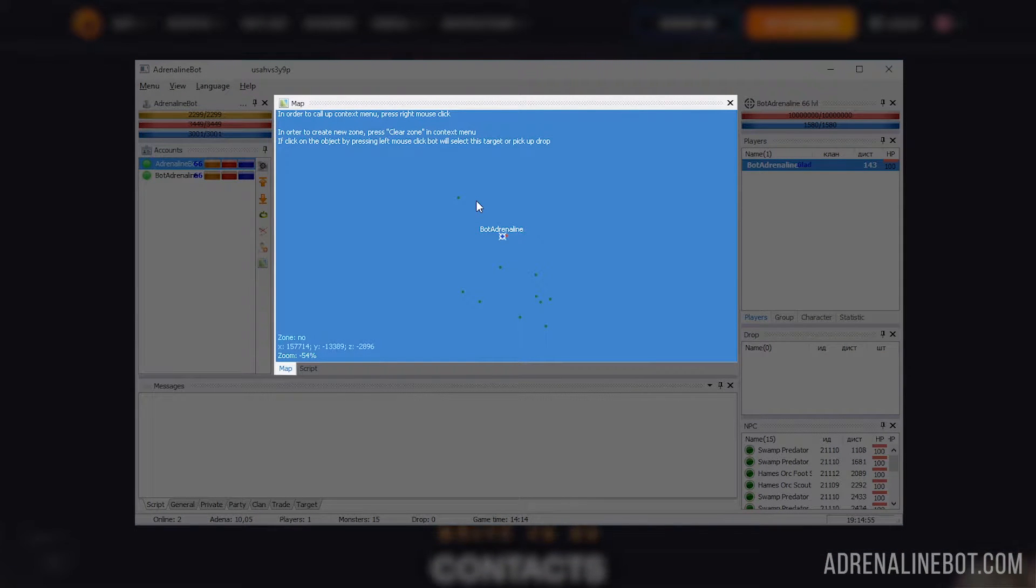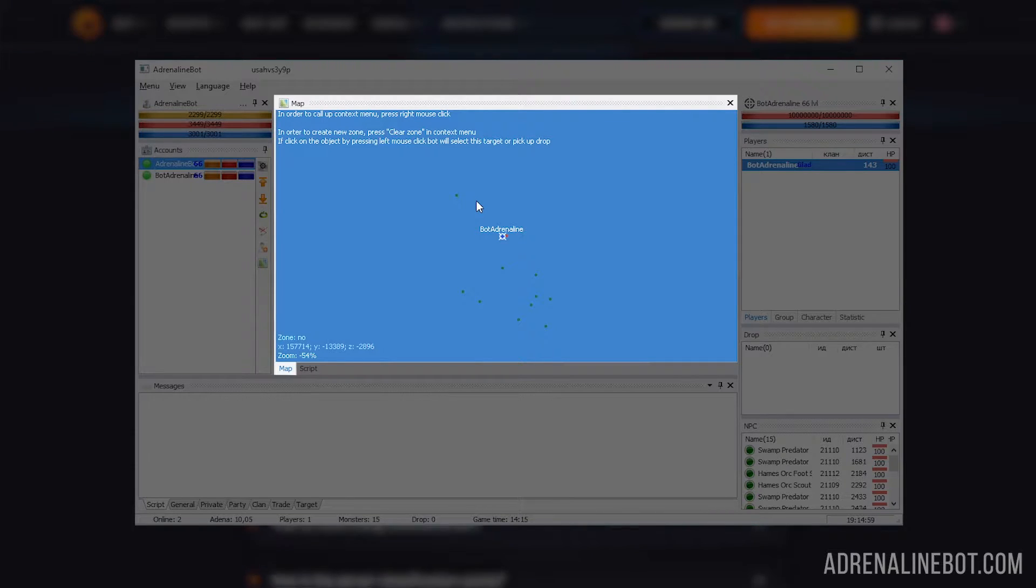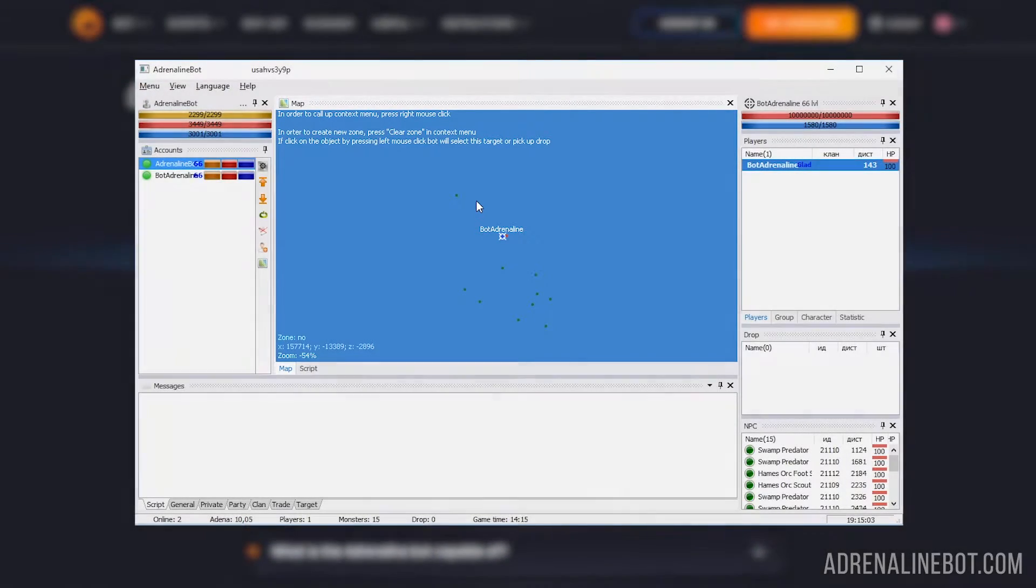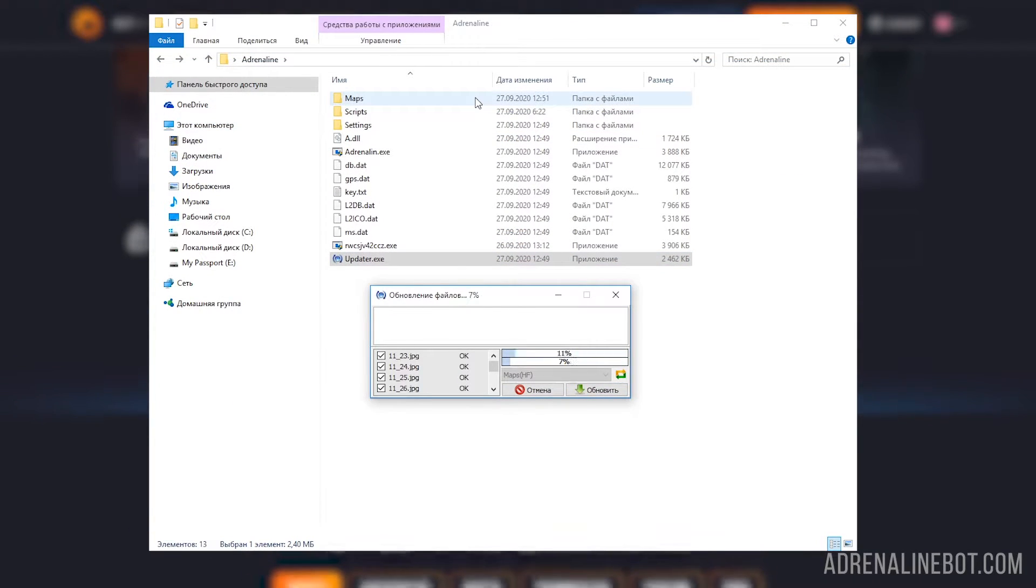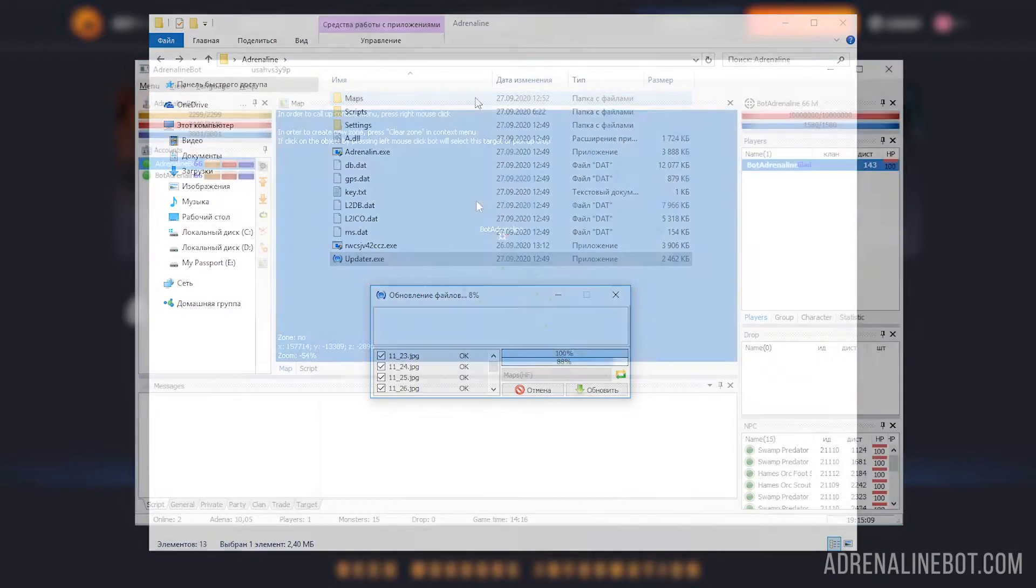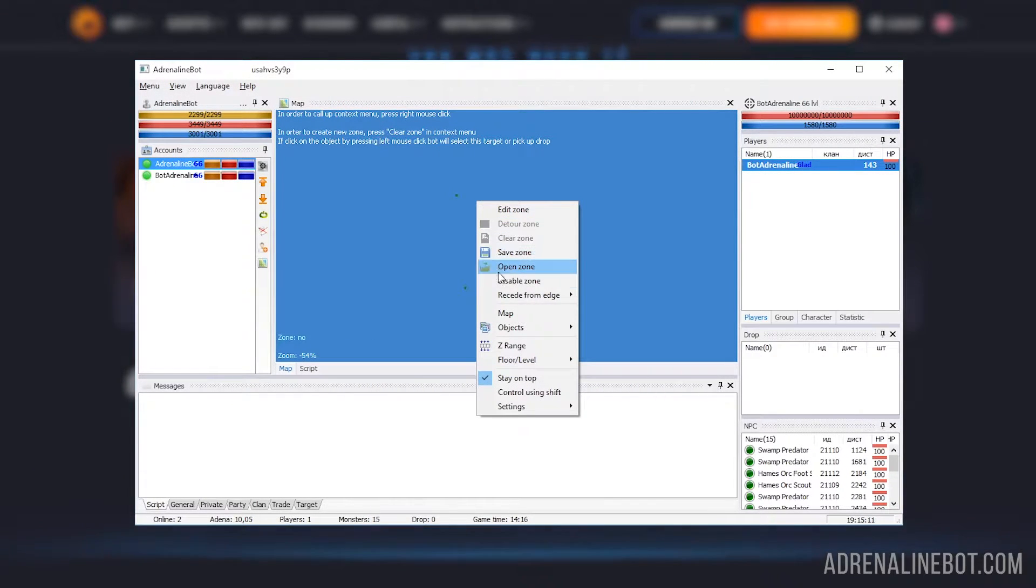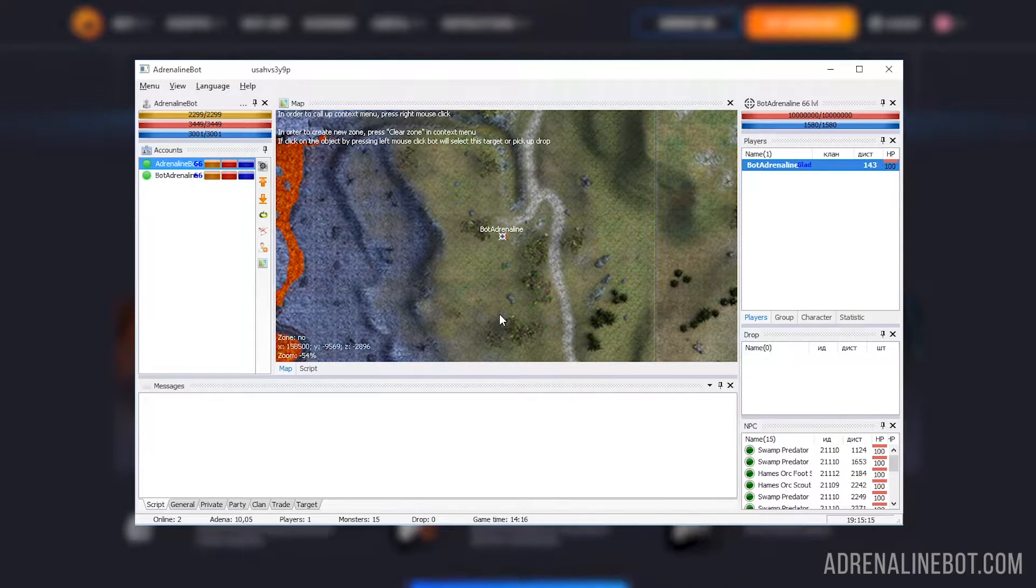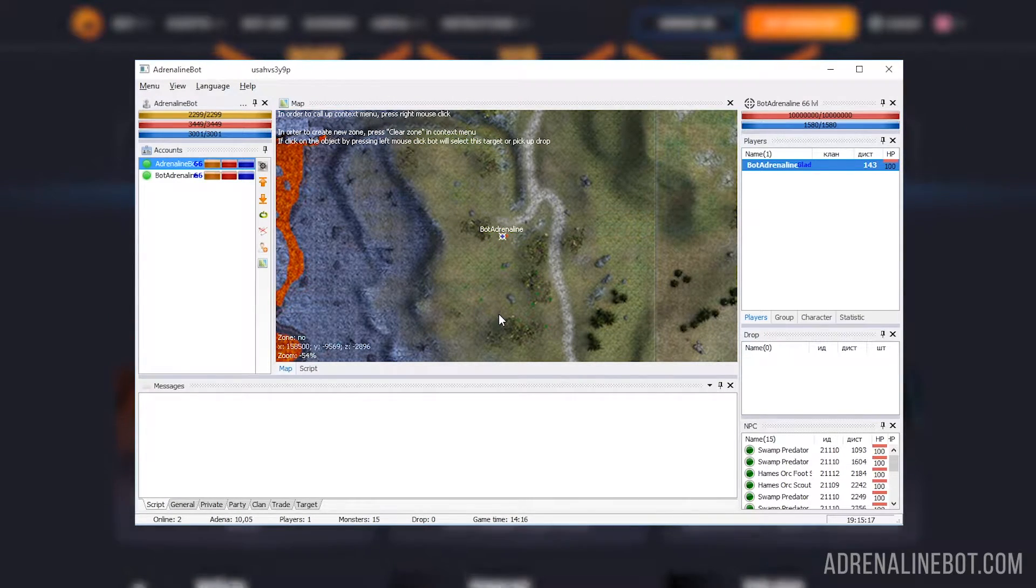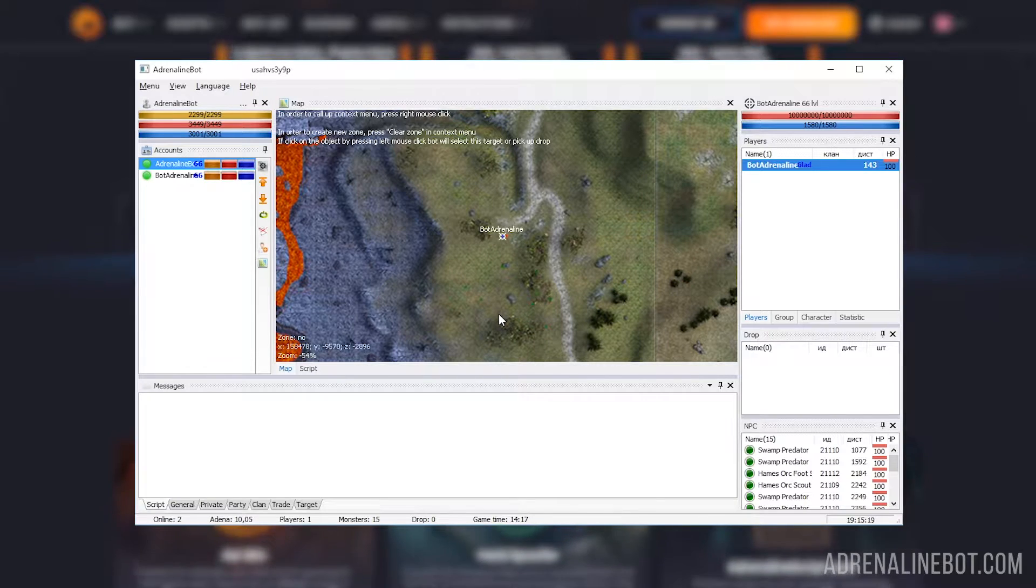Let's move on to the map. It is needed so that we can understand where the character is, even if the game window is minimized and see his environment - monsters, players, drop. If you see a blue screen instead of a map, make sure that you downloaded the maps by the updater and turned on displaying of the map in the bot.